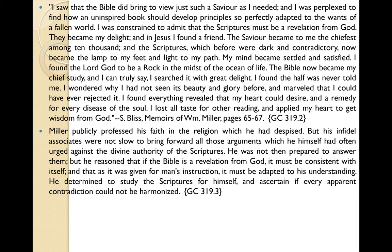Ellen White reports in Great Controversy, page 319, paragraph 3, that Miller publicly professed his faith in the religion which he had despised, but his infidel associates were not slow to bring forward all the arguments which he himself had often urged against the divine authority of the scriptures. He was not then prepared to answer them, but reasoned thus: if the Bible is a revelation from God, it must be consistent with itself, and as it was given for man's instruction it must be adapted to his understanding. He determined to study the scriptures for himself and ascertain if every apparent contradiction could be harmonized.